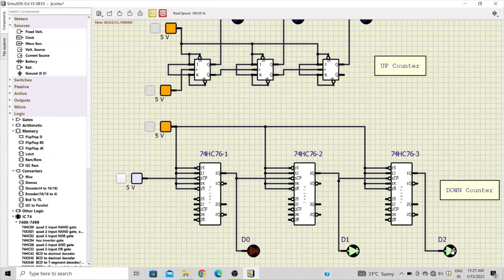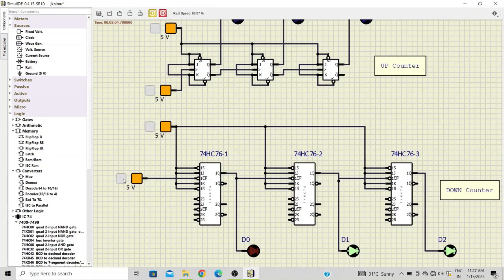So earlier it was one one one, and now with the application of falling edge it has gone to one one zero. Next, one zero one.